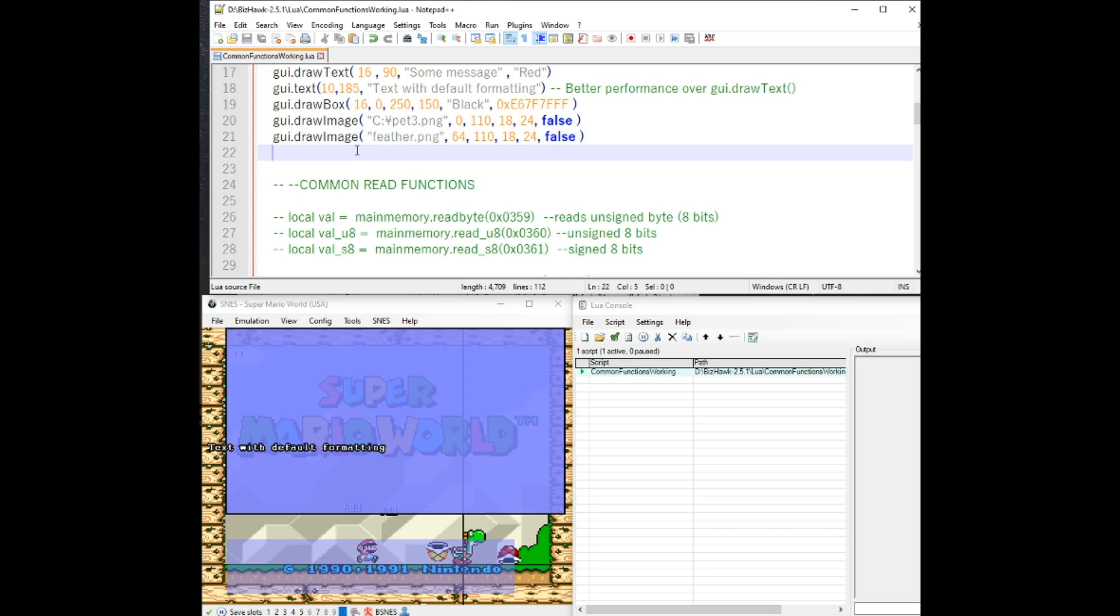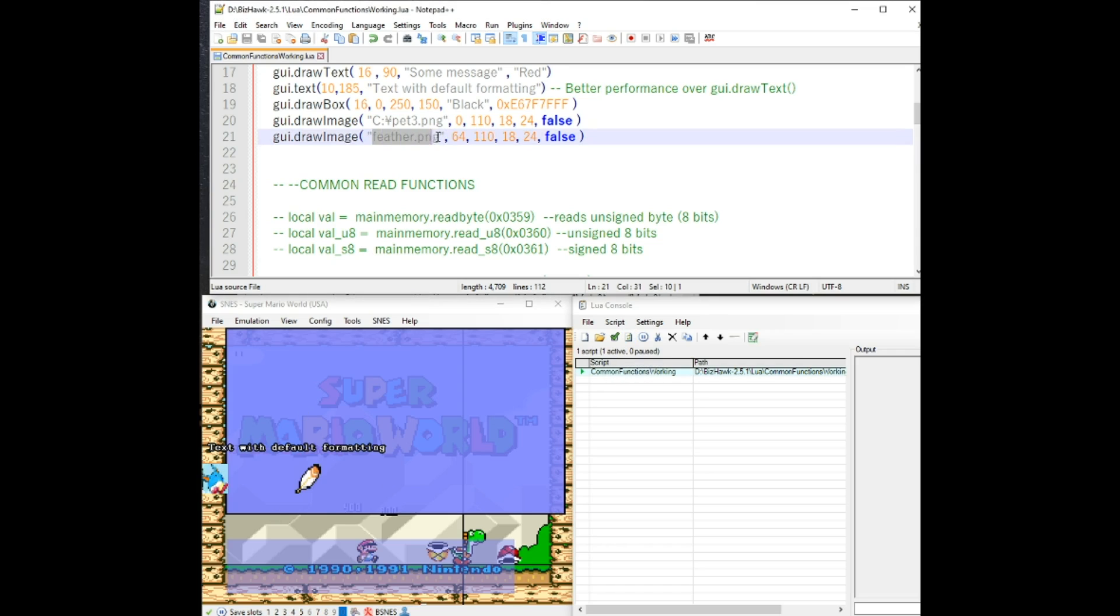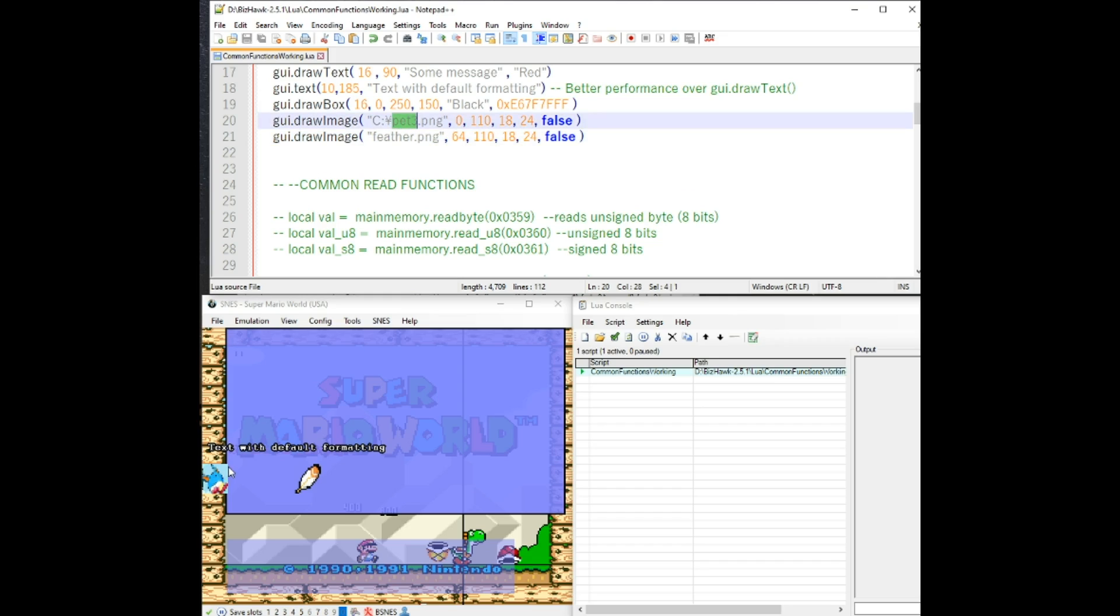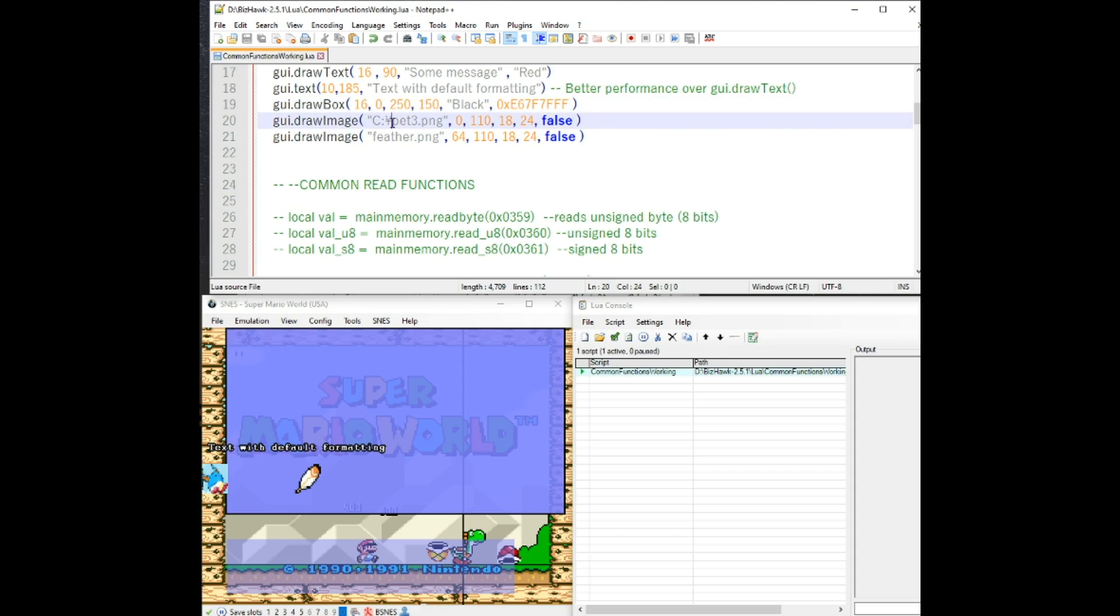So for these two, the next draw functions are going to show you a draw image. Draw image allows you to choose an image that you would like to have drawn onto the screen. You can see here, this pet three one. This one doesn't have transparency, but the feather does ignore this. This is just because of my system setting, it does that.